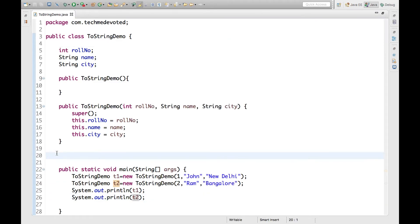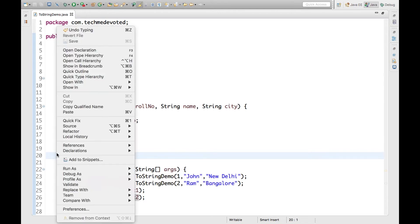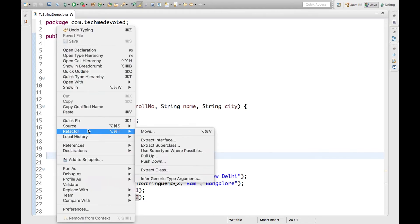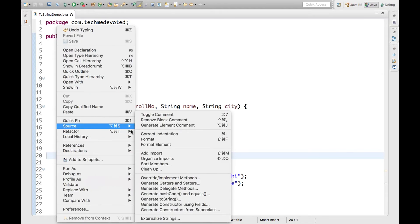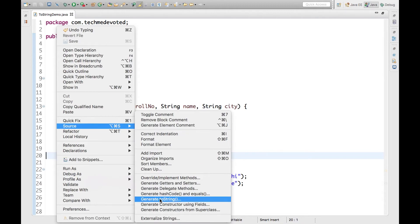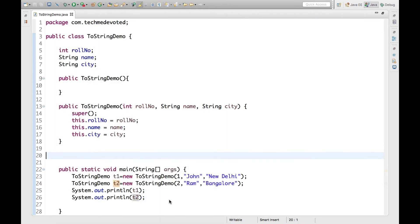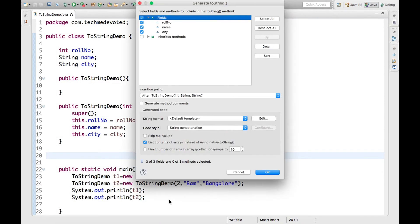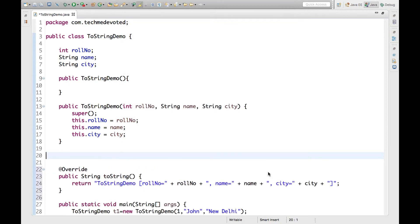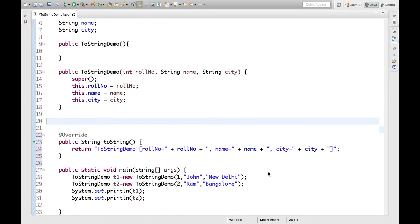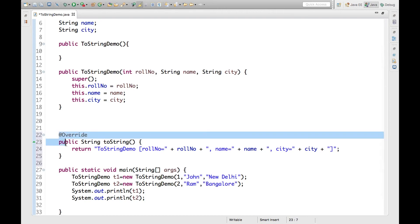If you right-click source, here we have 'generate toString'. Click it and you can choose all the fields you want. I want all those fields. So I have done this. This is our own implementation. You can see here the override annotation.